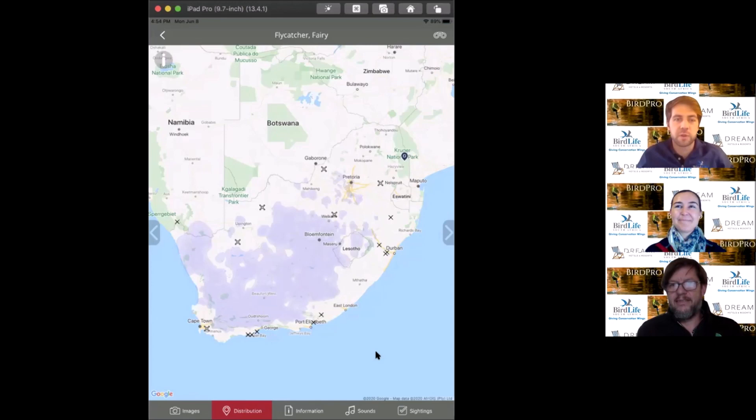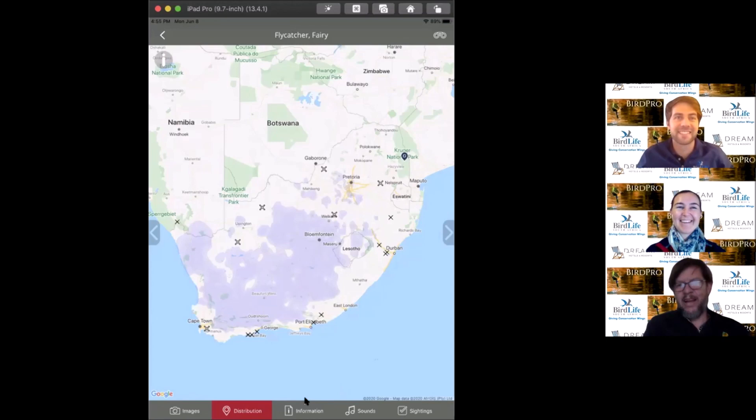We call this one the masked bandit down in the Cape. My experience has mostly been in the Karoo. It's quite a sought-after species close to Cape Town, so I'm jealous that you get it in your gardens in Gauteng. I've never seen one in my garden, by the way.